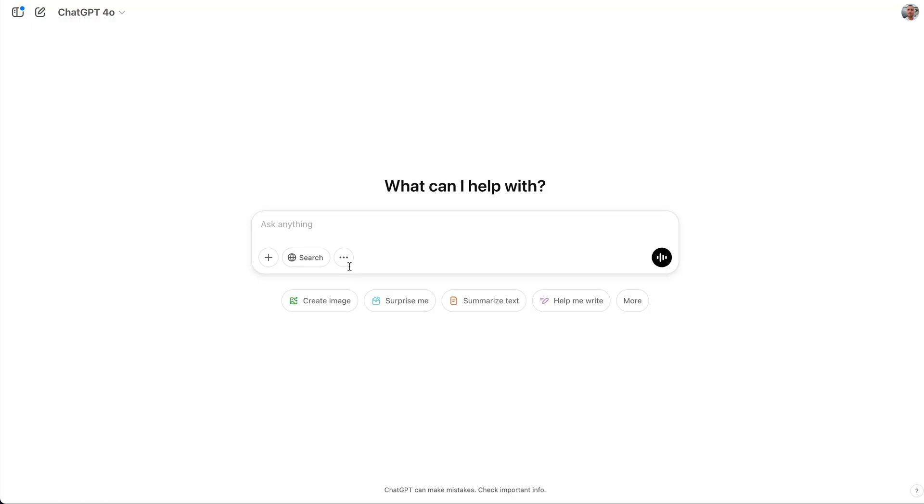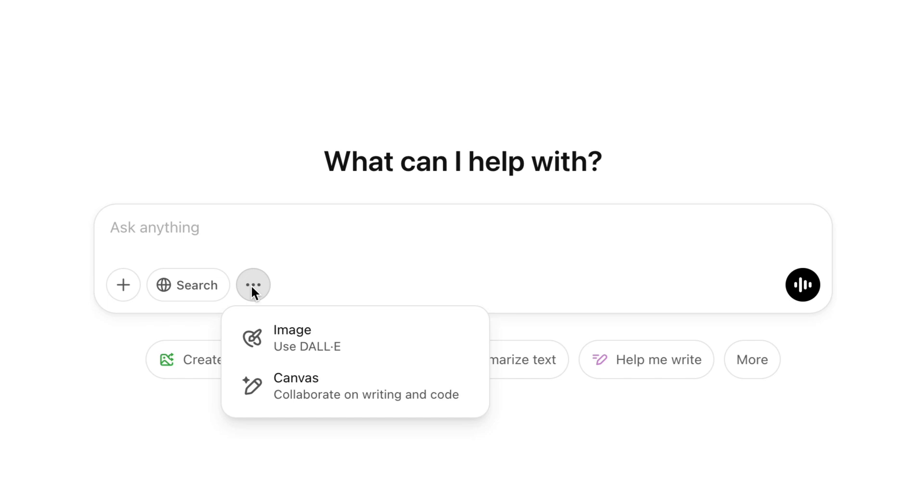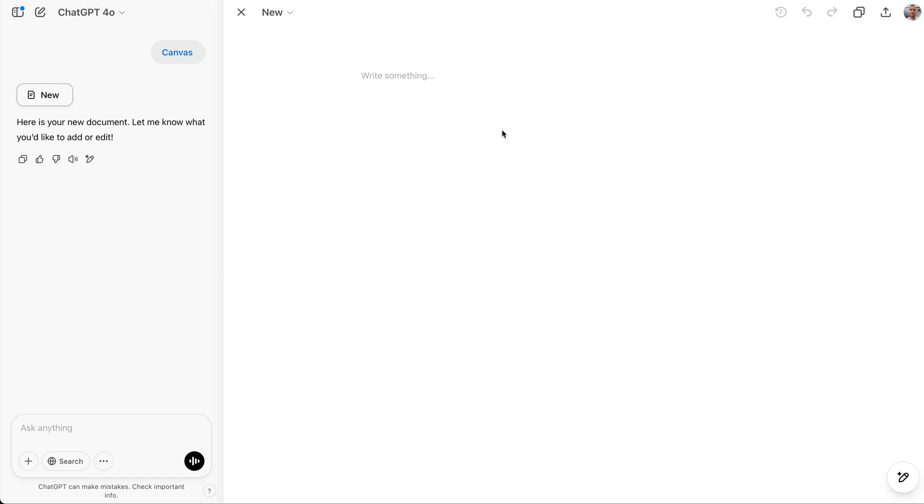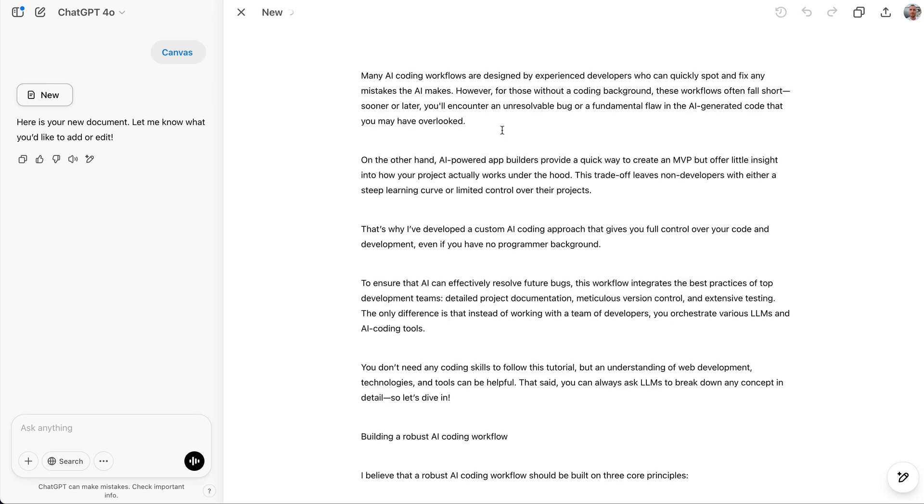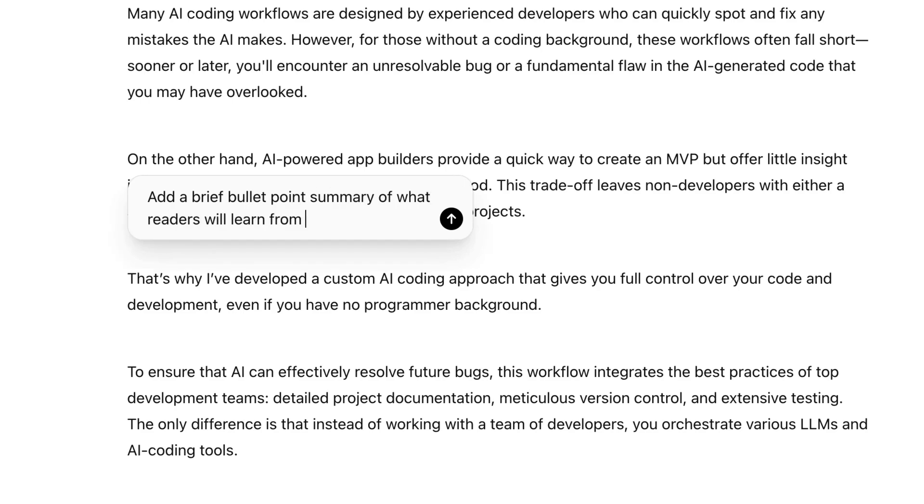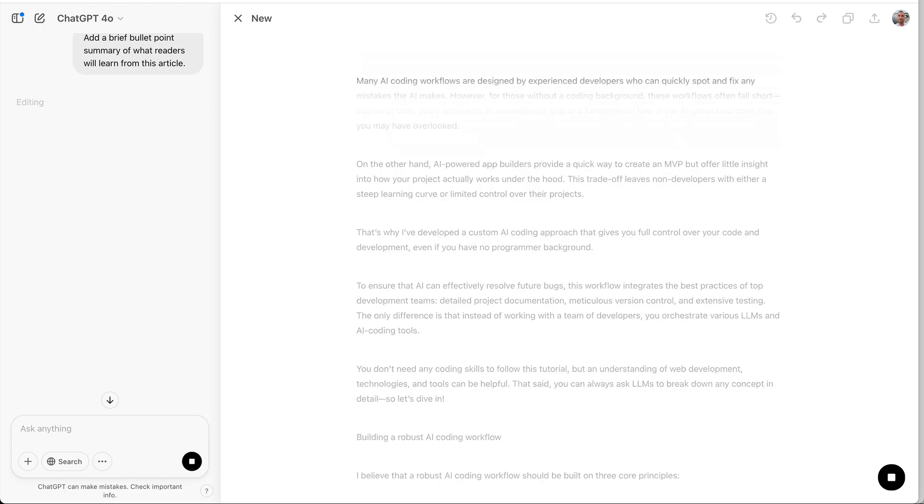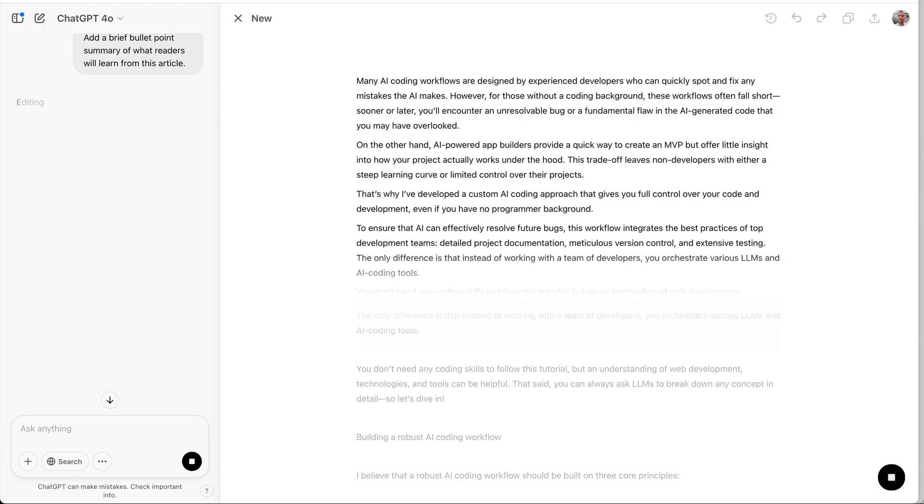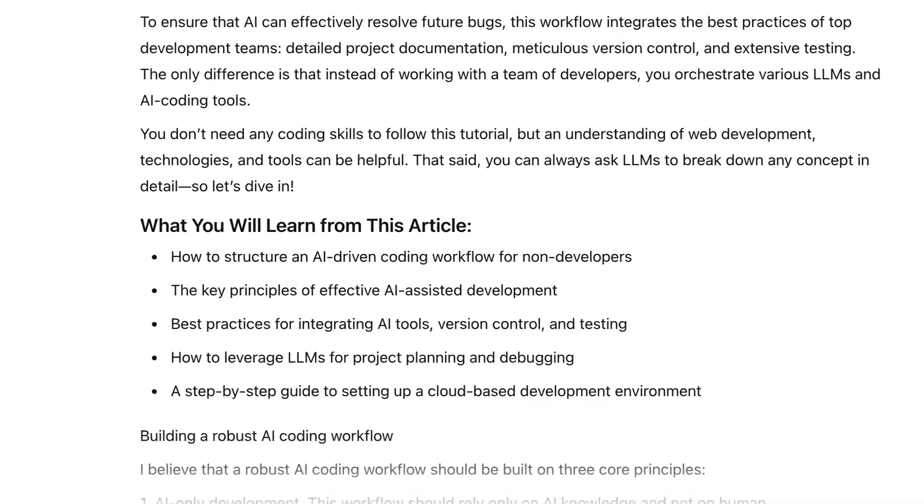Another amazingly useful feature is ChatGPT Canvas. It's like a notepad with built-in LLM that can interact with anything you write. Here is how it works. Let's activate the Canvas mode, and now I'm going to paste one of my articles here. Now you can edit any part of the text with ChatGPT. For example, here I'm going to ask, add a brief bullet point summary of what readers will learn from this article. And as you can see, it appears right in your text.